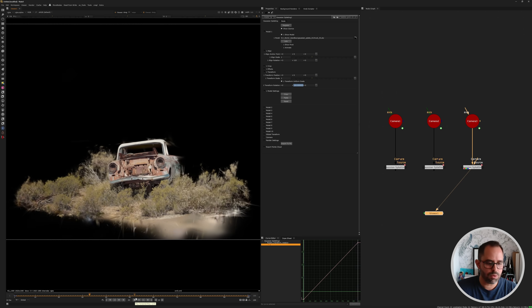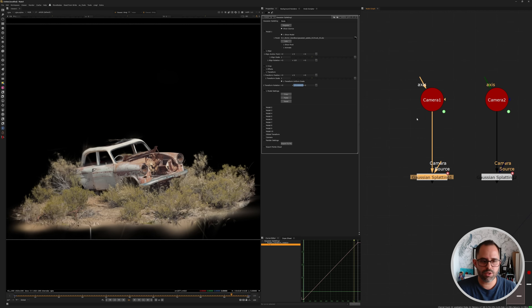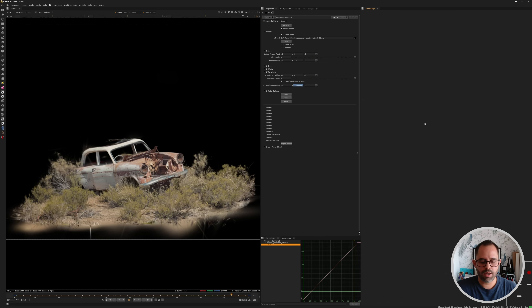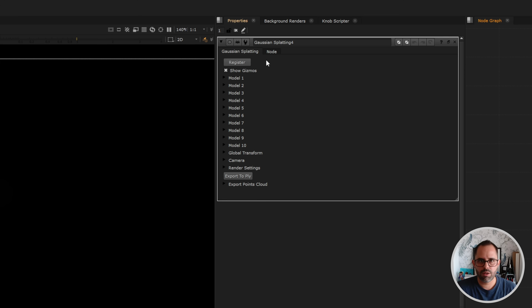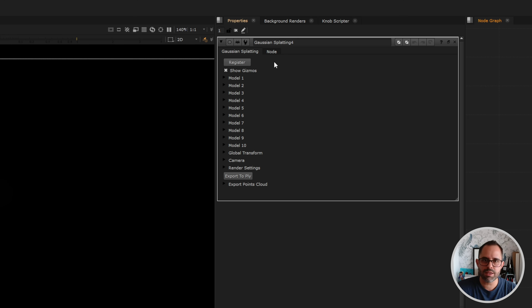It's all about being crafty and smart — not about replacing other departments, just leveraging what's there and making things as fast as possible. Let me give you a quick demo. You can search for the Gaussian Splatting node once you have it installed. In the properties you can load multiple models at the same time — up to 10 — though I prefer one per node to keep things organized.